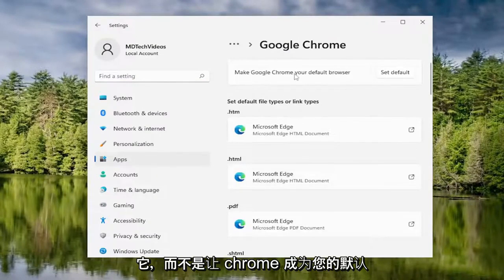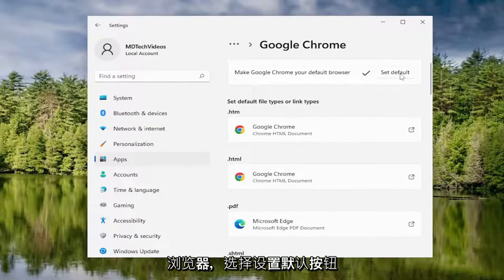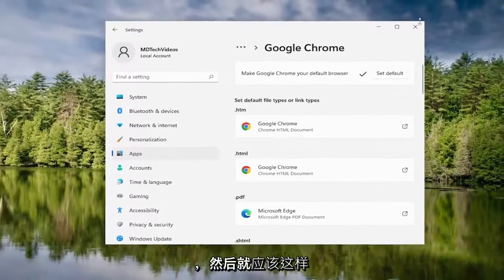Where it says make Chrome your default browser, select the set default button. And then that should be about it.